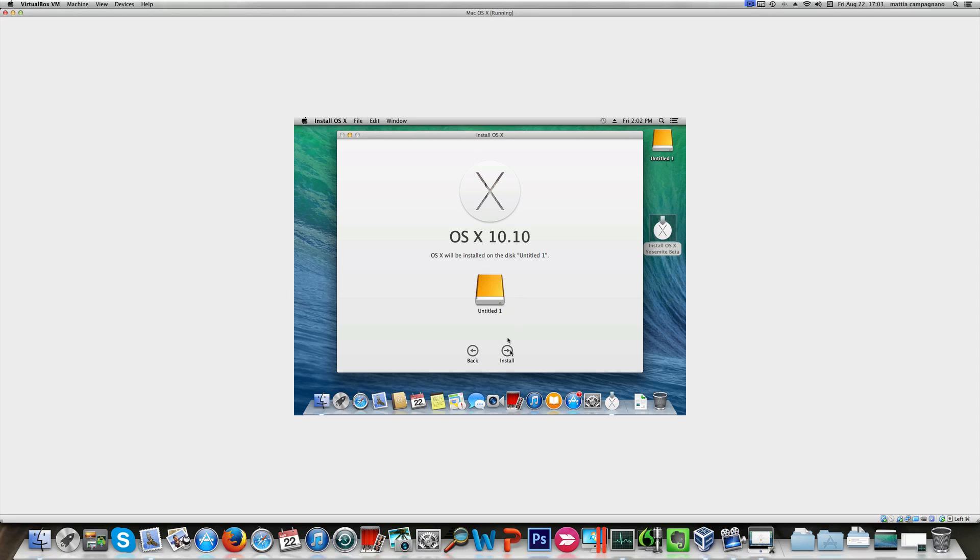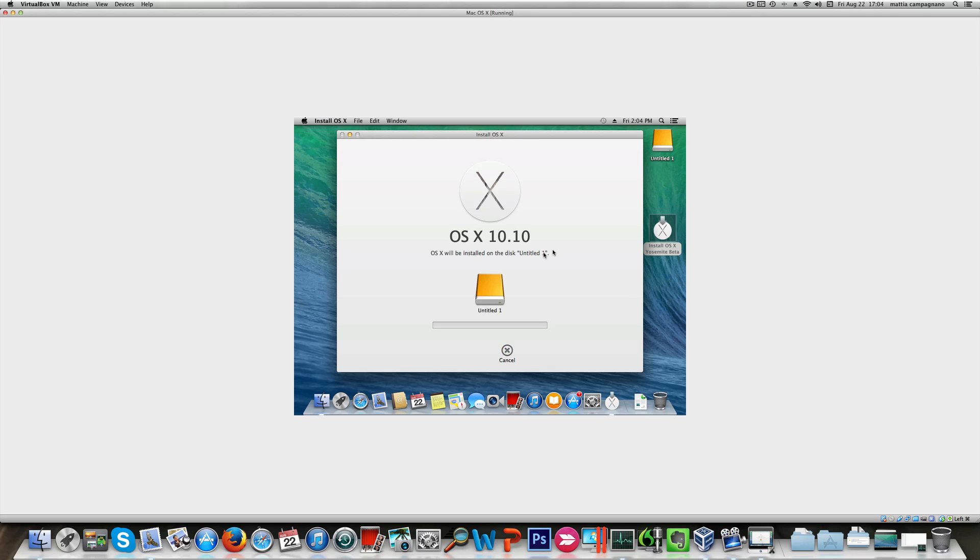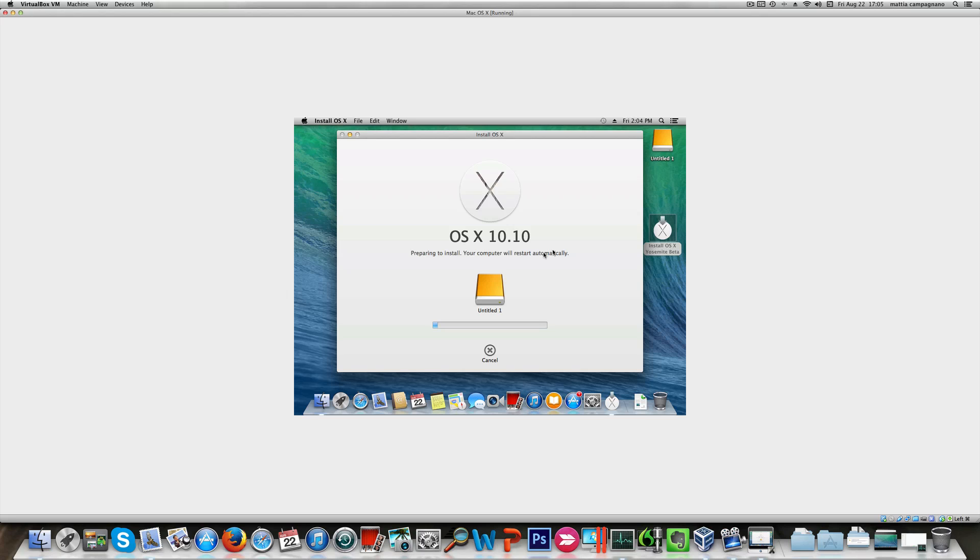And move on like this. Now we're getting started and the computer will restart after a while, so I'll see you guys in a little bit.